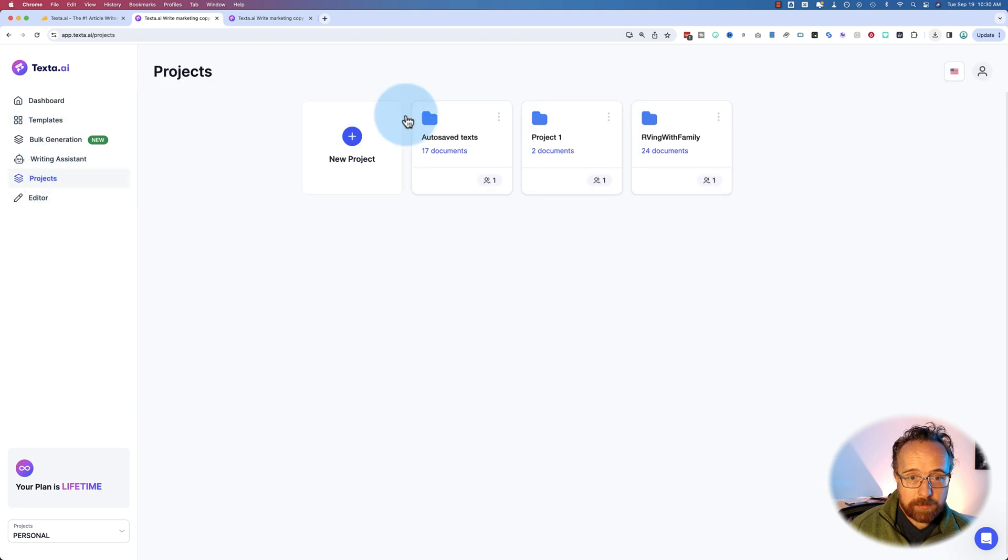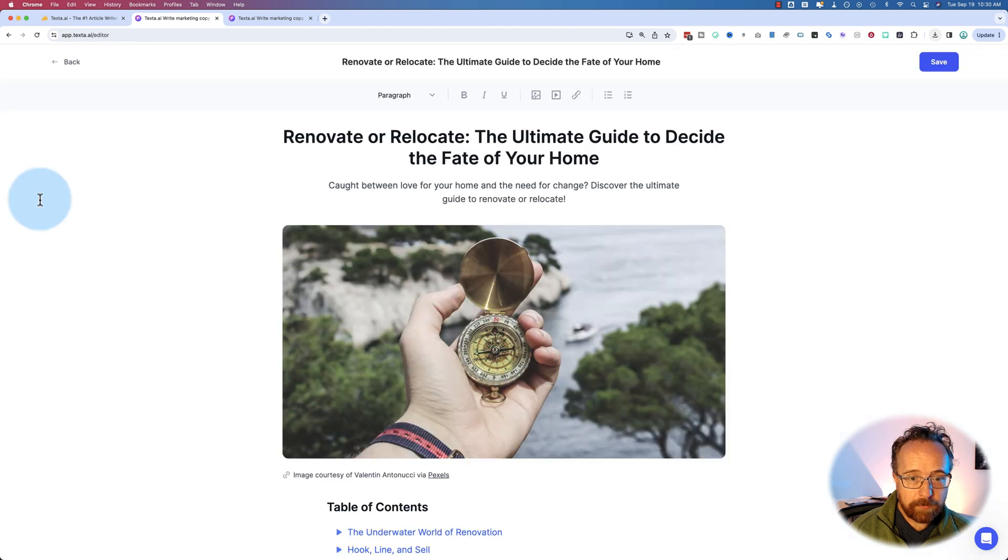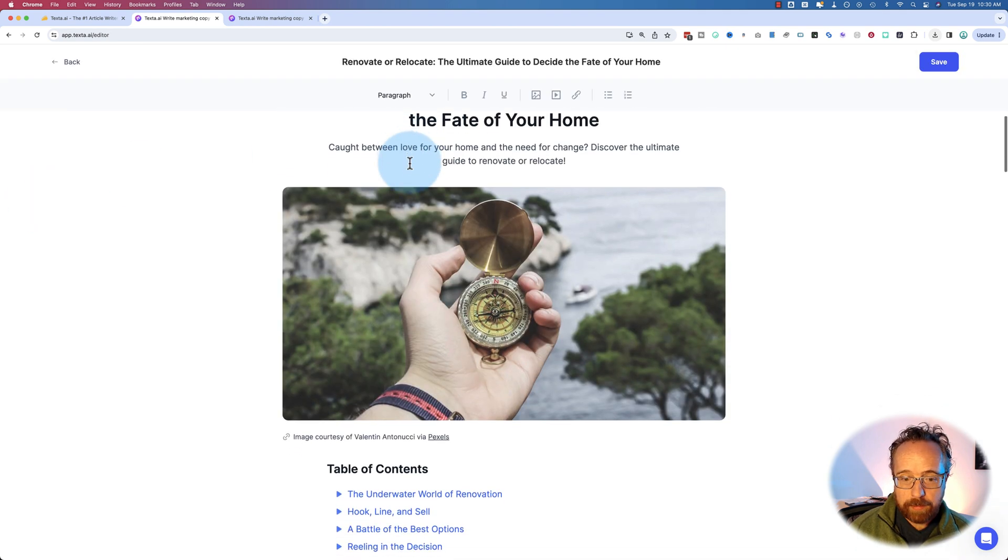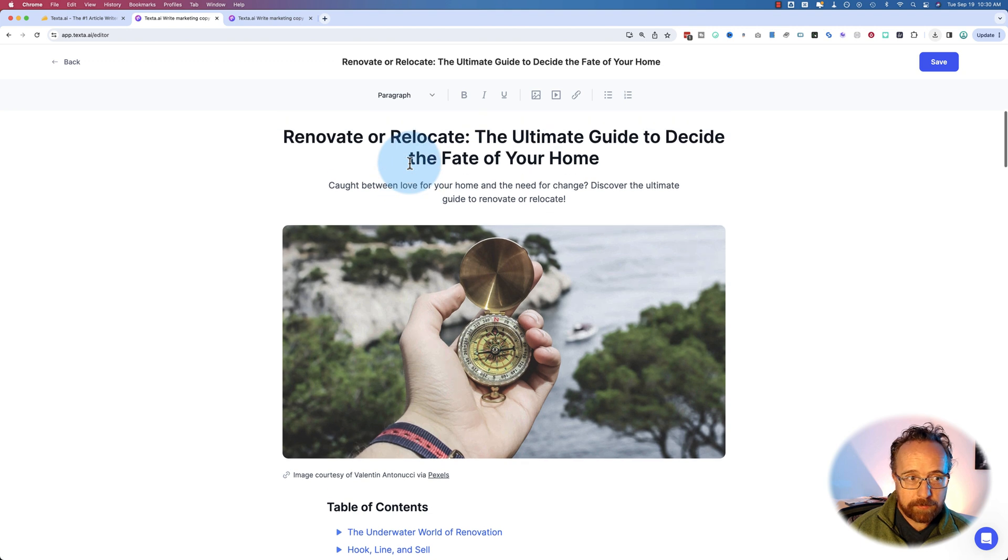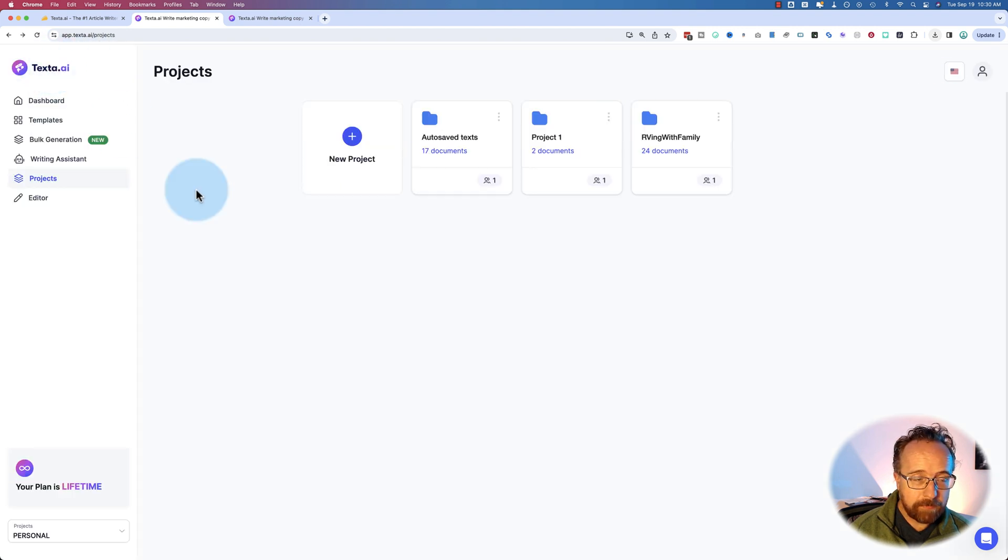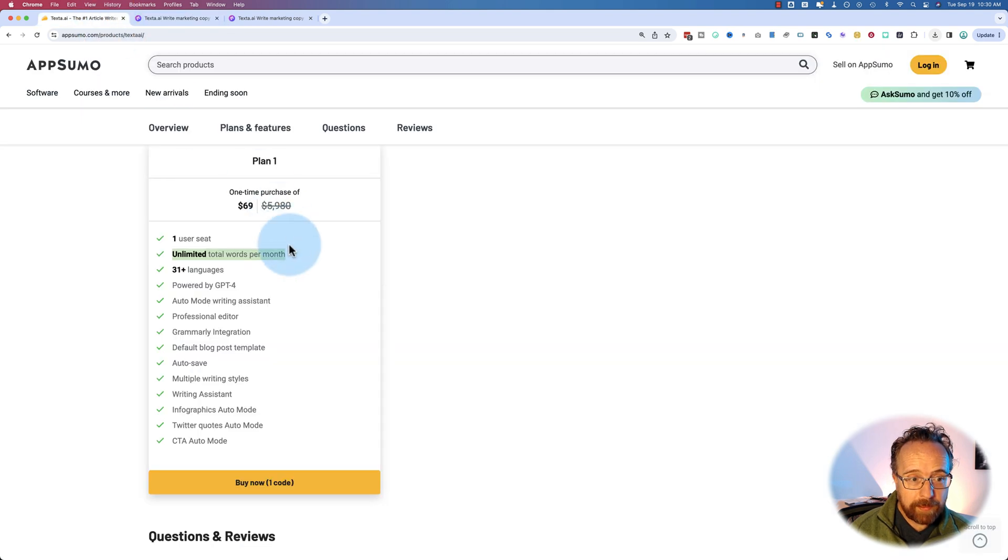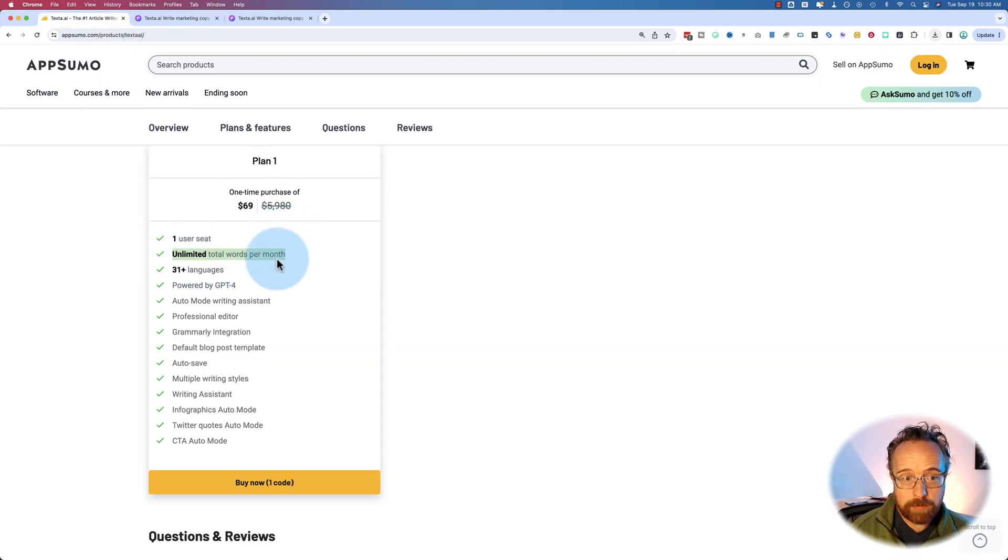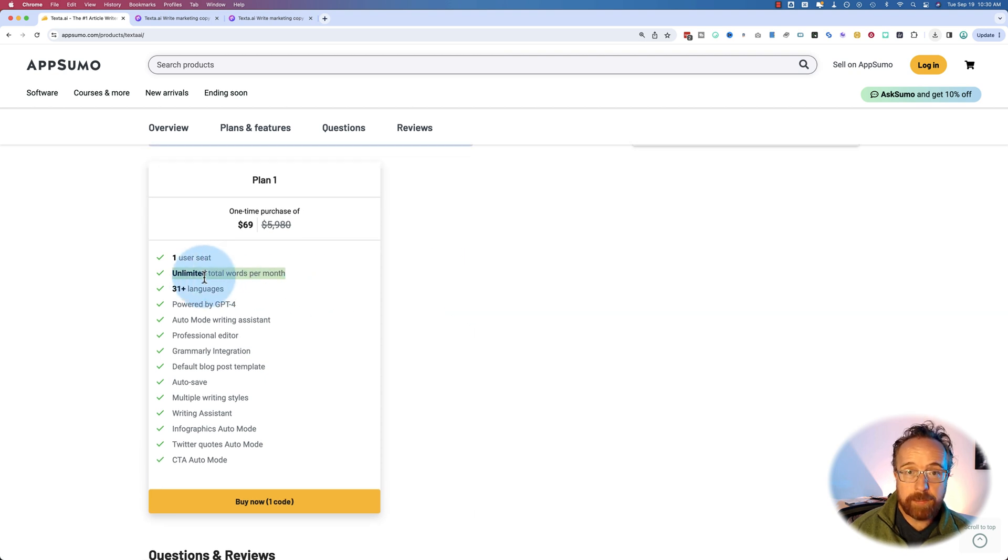So we have projects as well. This is where you can organize your Texta files, the editor. So we saw earlier. And that's about it. That's Texta, in a nutshell. It is pretty awesome, because it provides unlimited total words per month, whereas everybody else limits the words. It's only 69 bucks.